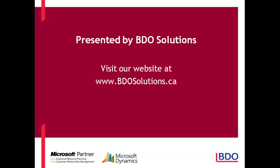This ends our video for today. BDO Solutions thanks you for joining us and please check out our website at www.bdosolutions.ca.